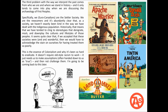The third problem, whenever we interpret the past — particularly the aboriginal past — comes from who we are and where we stand in history. It really tends to come into play in Canada when discussing the archaeology of First Peoples. We Euro-Canadians are the settler society, the newcomers, the interlopers. It's abundantly clear that as a society we haven't exactly been kind in the way we've dealt with indigenous peoples. Historically, that means we've tended to cling to stereotypes that denigrate, mock, and downplay the cultures and lifestyles of those peoples. Colonialism doesn't require old-style racism to work — it just needs us to make assumptions, often handed down to us as true, and then not challenge them. I'll be coming back to this quite extensively later.